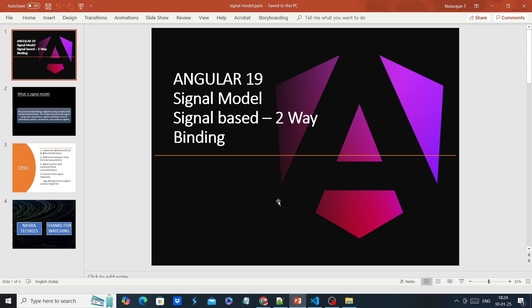First, let me tell you what two-way binding is. Two-way binding is nothing but whenever any changes happen in our UI, it will automatically reflect in our model. Similarly, any value changes in our model will reflect in our UI. But here, if there is any value change in our model and you want to execute some other actions, we have to depend on ngOnChanges.